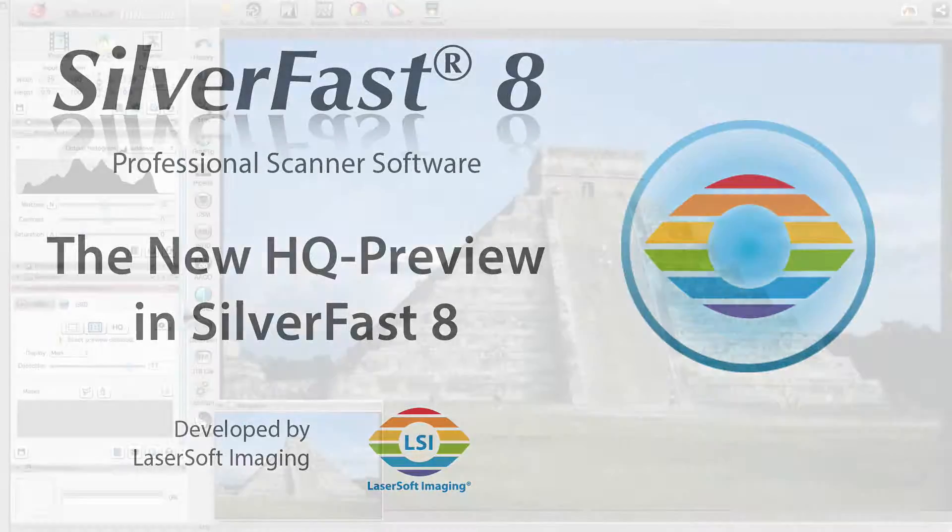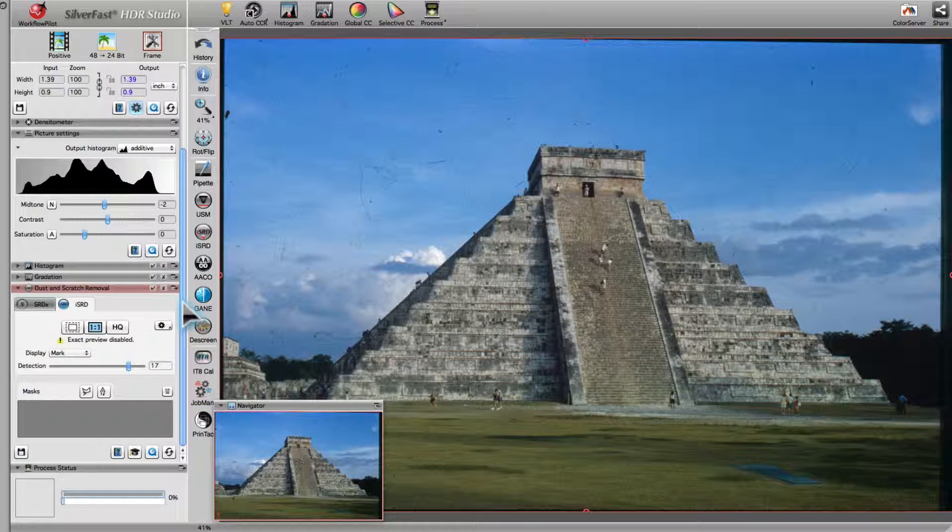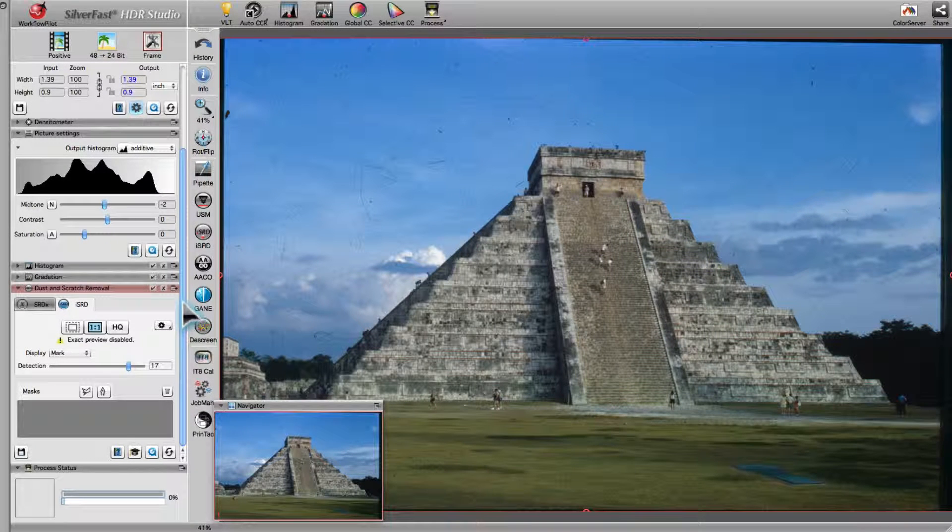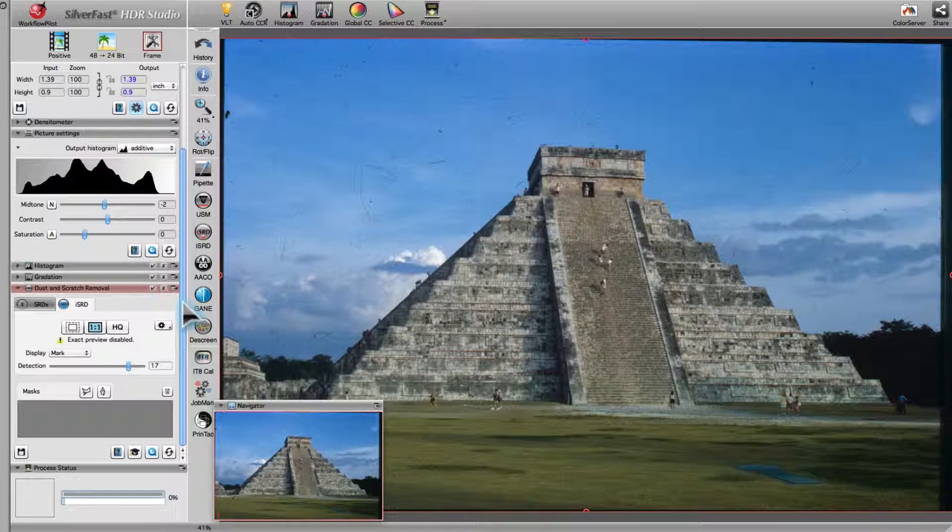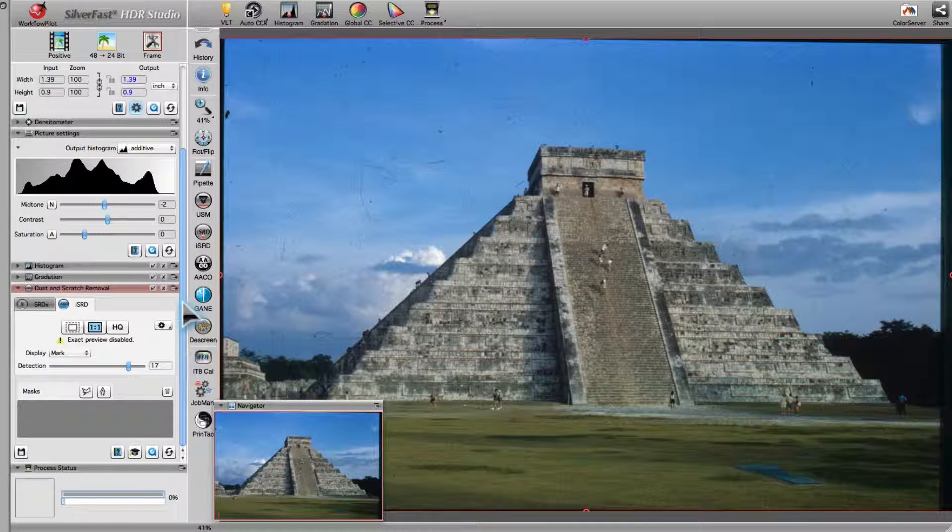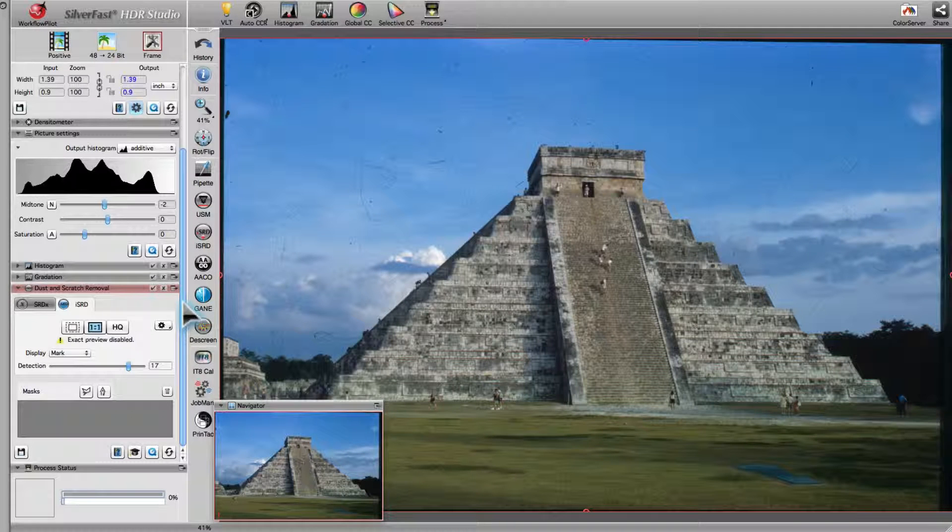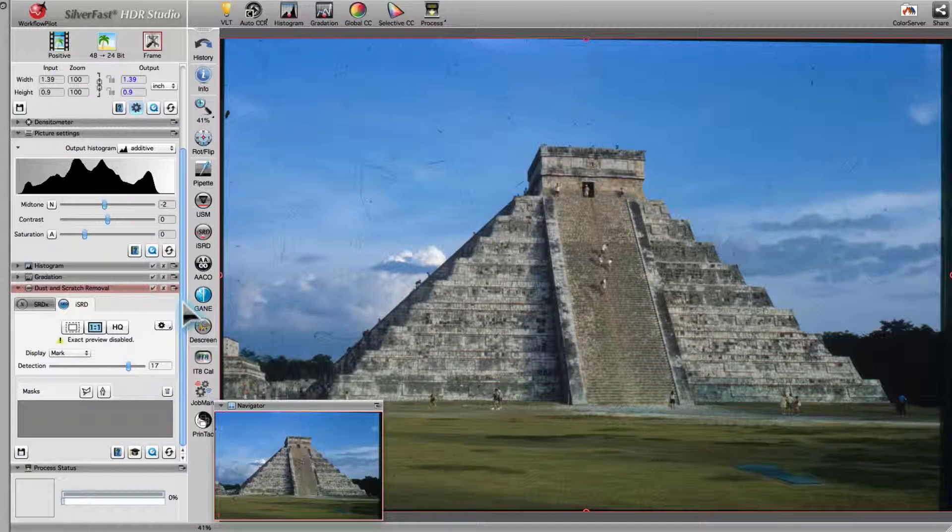Laser Soft Imaging has improved the functionality of Silverfast's 1x1 Preview. The HQ Preview displays an image pixel by pixel at screen resolution.